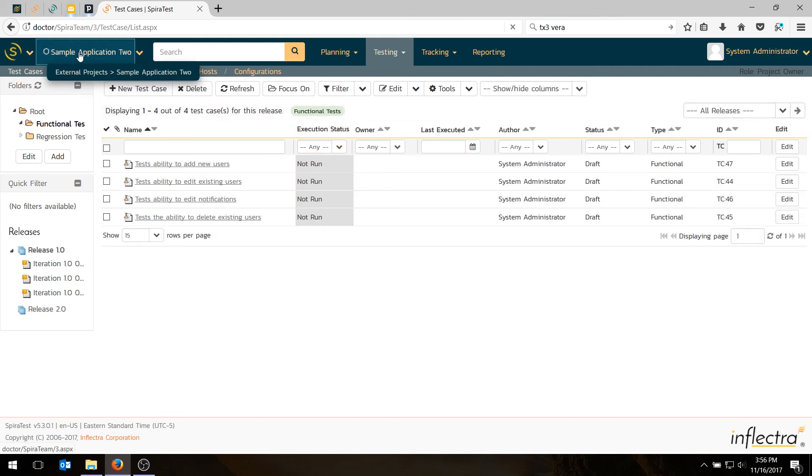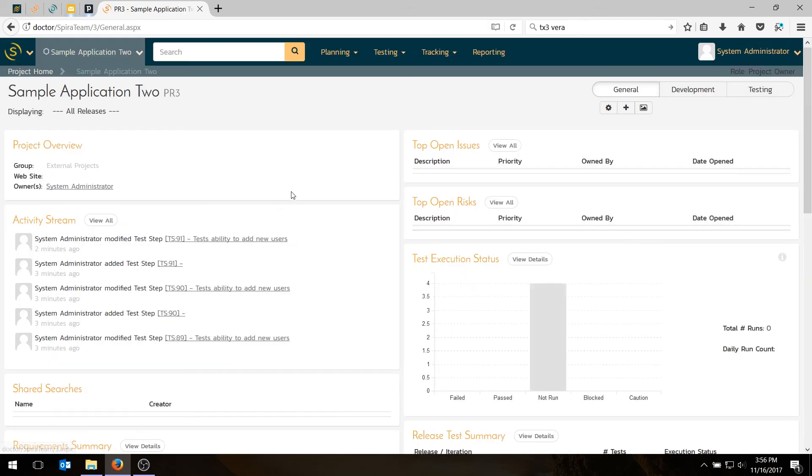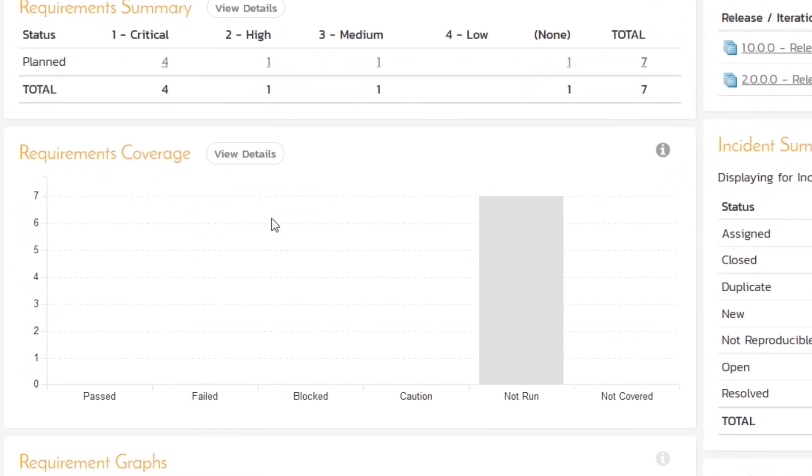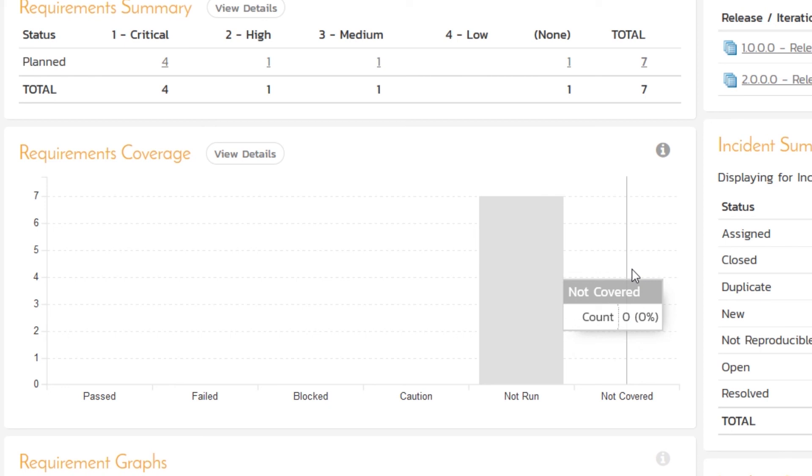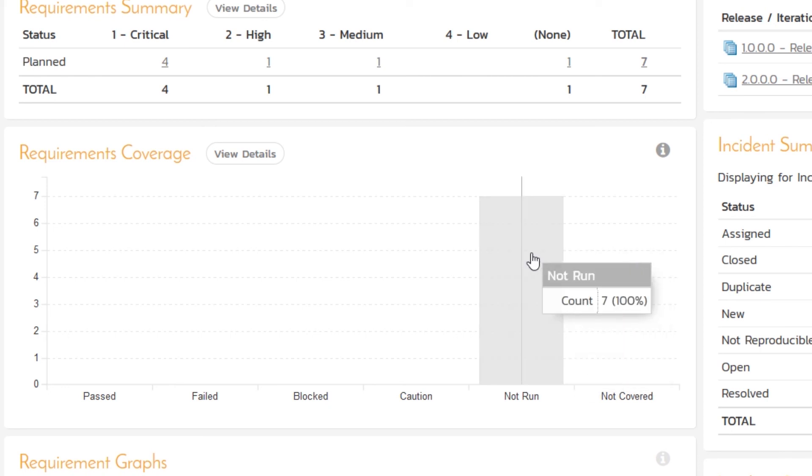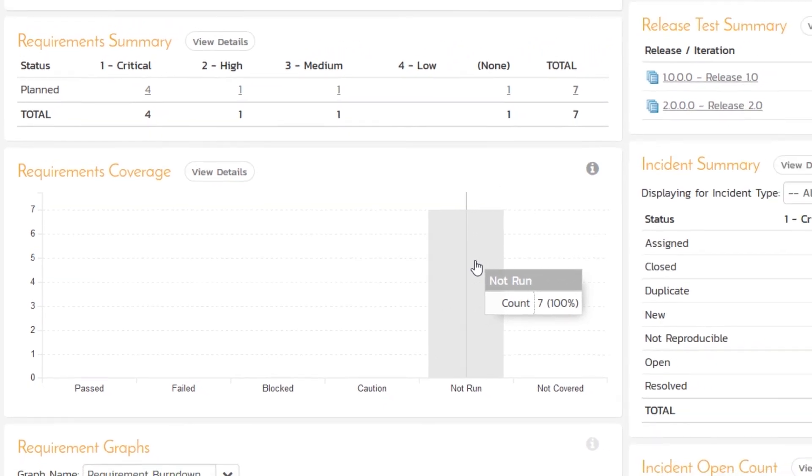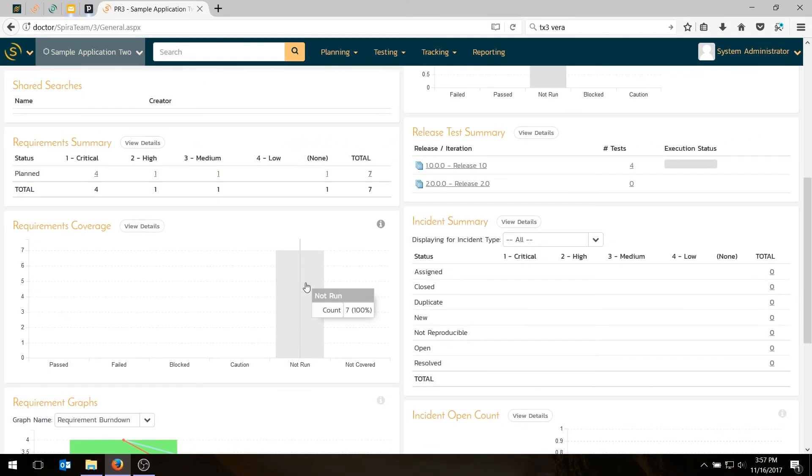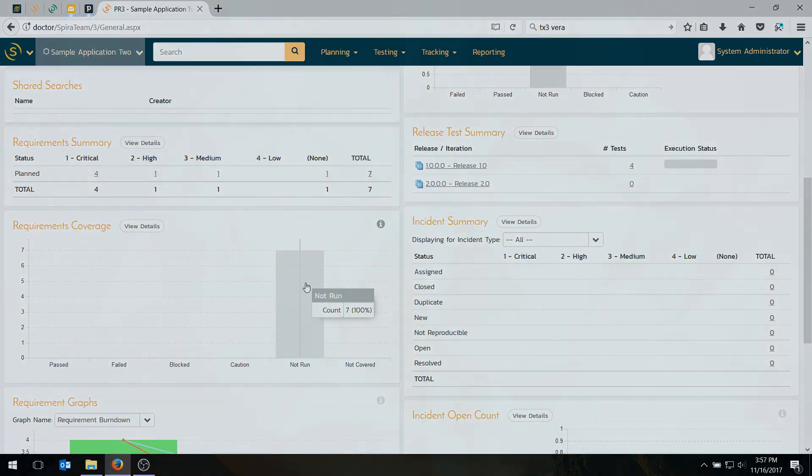The last thing is to go back to the homepage. If you go to the requirements coverage graph, you'll now see that the entire bar graph which previously had the test cases listed as not covered now shows them all as not run. We have test cases for all of our requirements, which is excellent, but we haven't yet executed them. If you want to see that in action, please watch the next video in this series, which will show how you schedule and execute the test cases. Thanks for watching. If you want to see more videos on testing and test management with Spirotest, please subscribe to our YouTube channel.